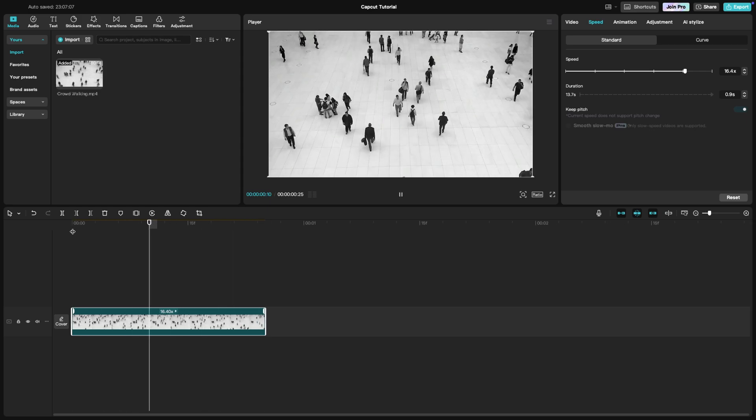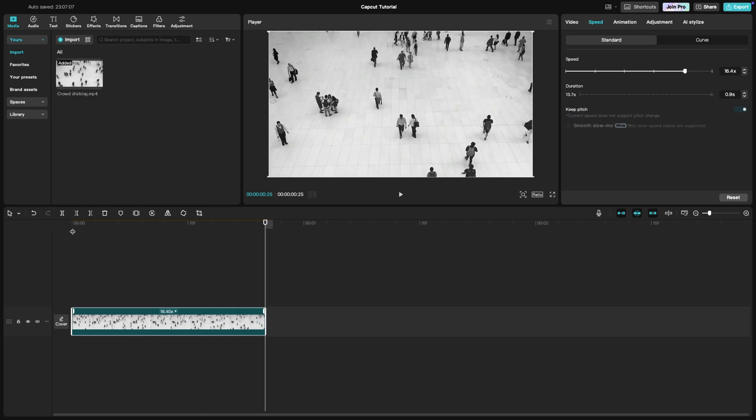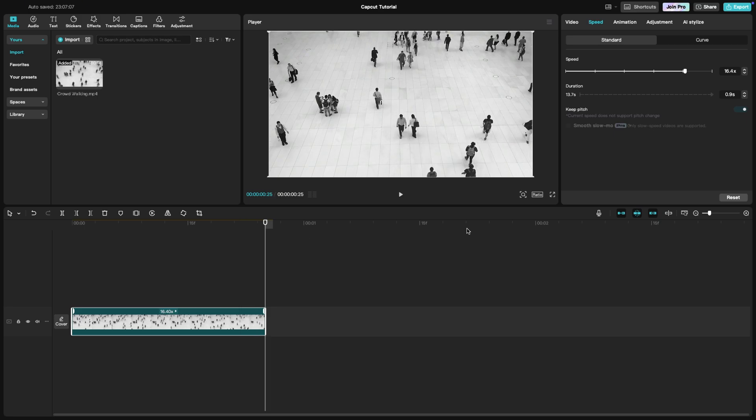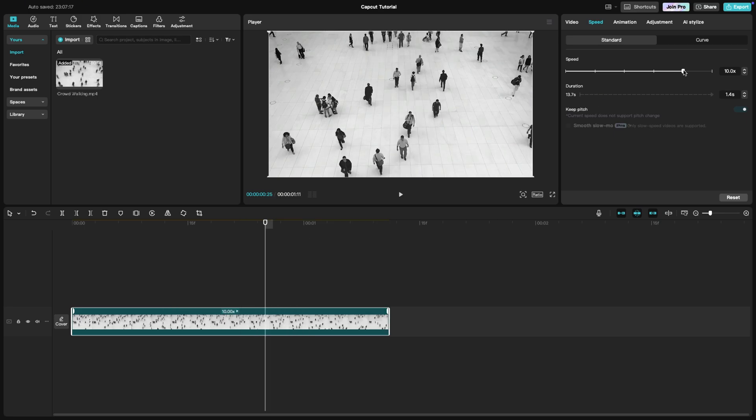Time-lapse can really make your footage stand out, so don't hesitate to experiment with different speeds.